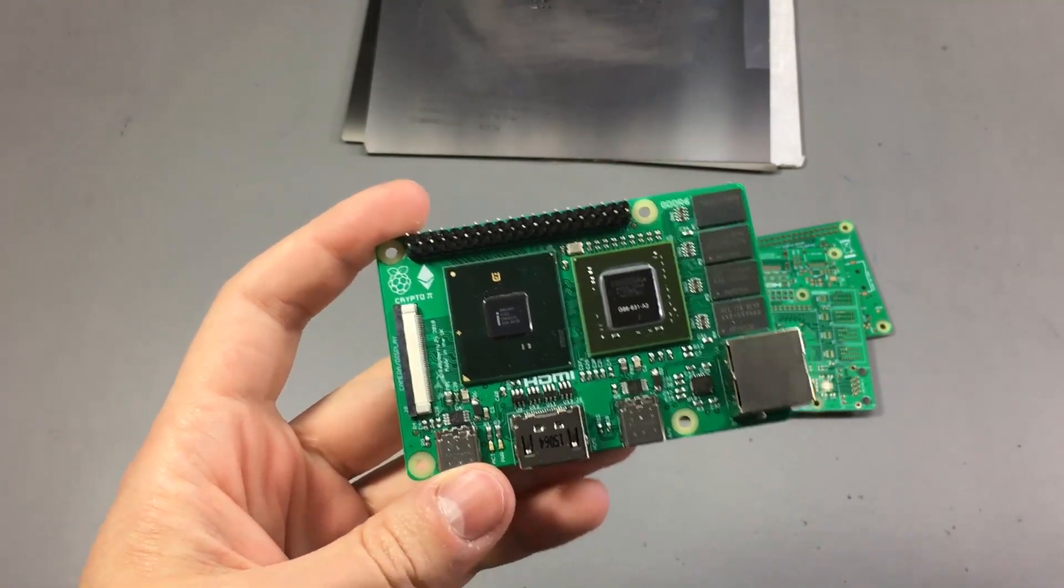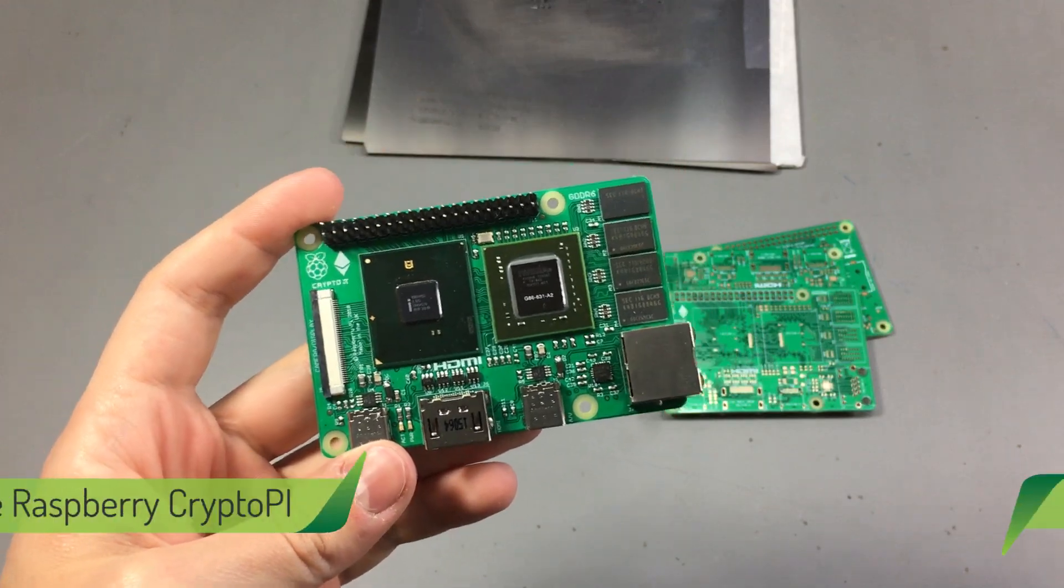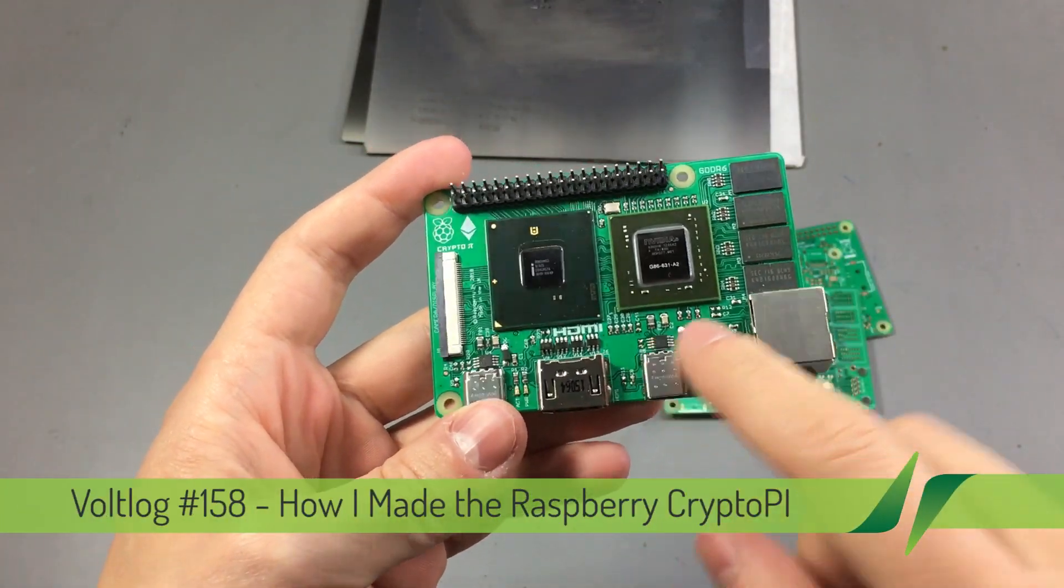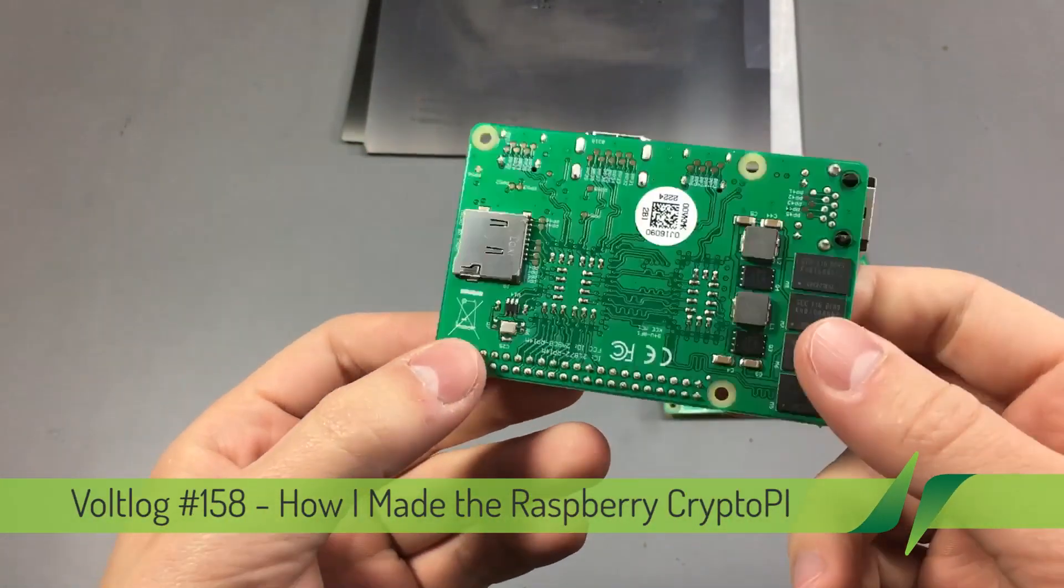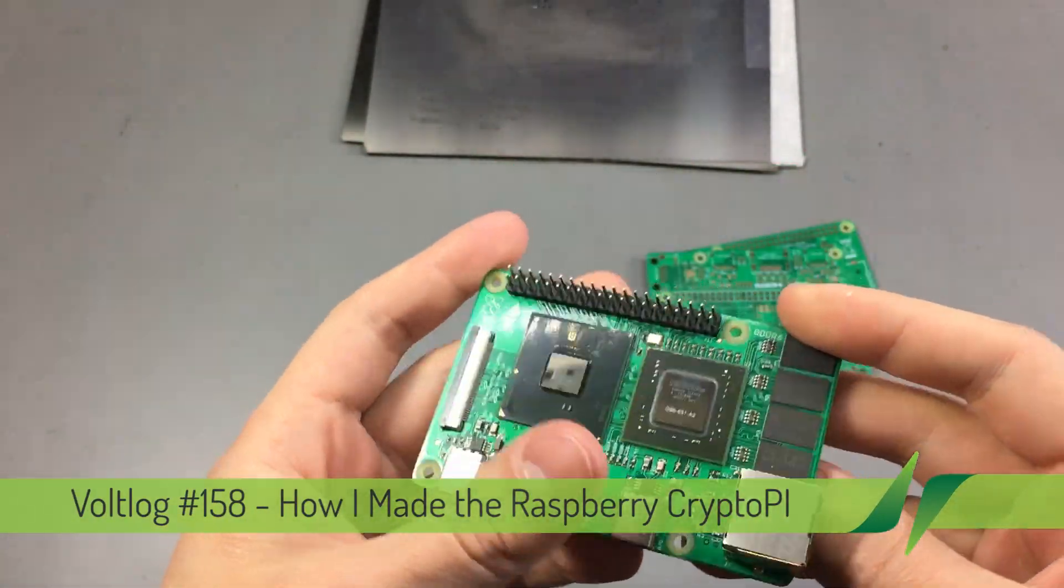Welcome to a new vlog. Today we're going to be talking about the Raspberry Crypto Pi that I showed in a previous video.